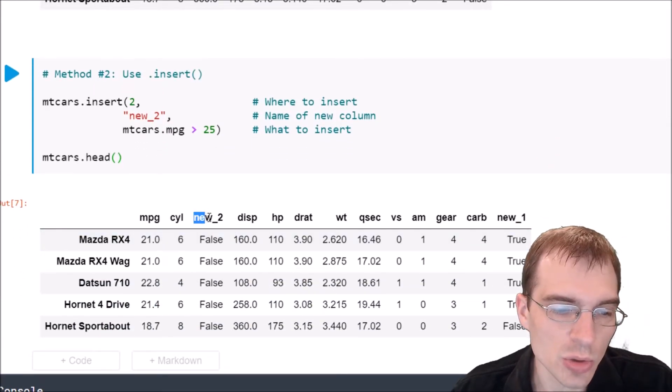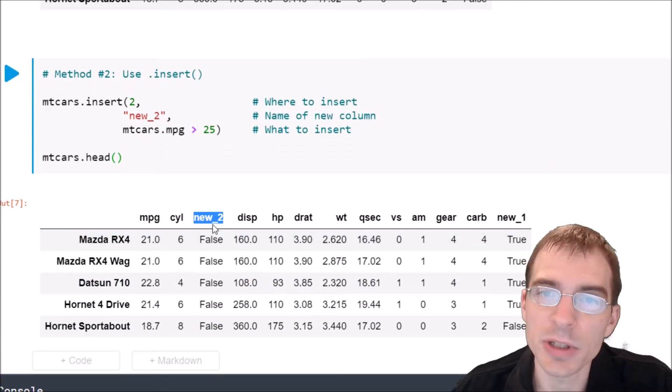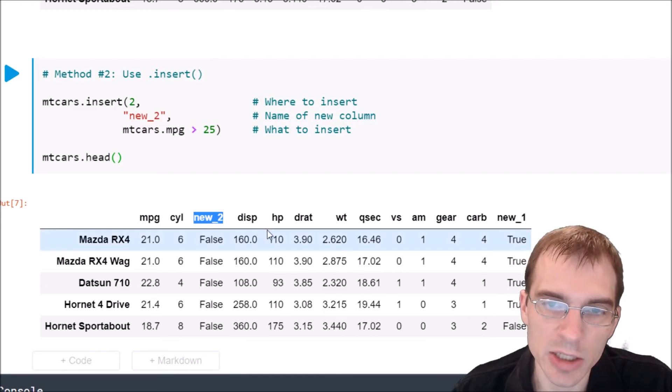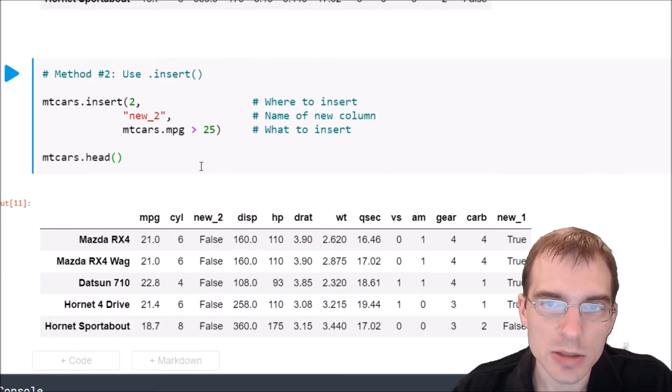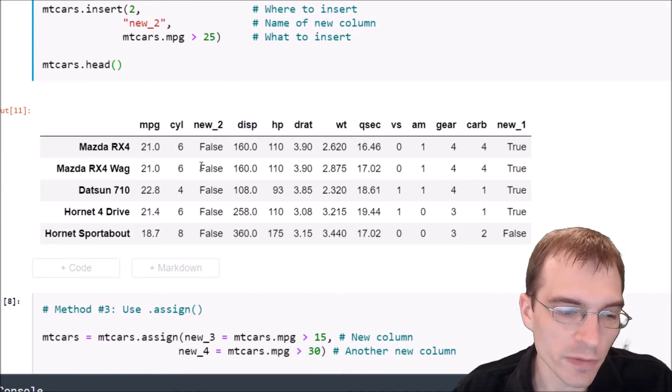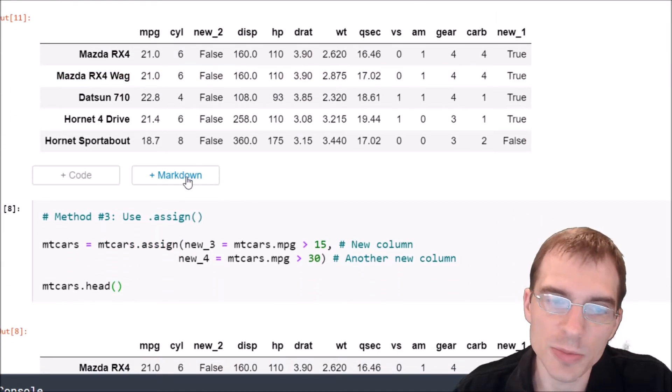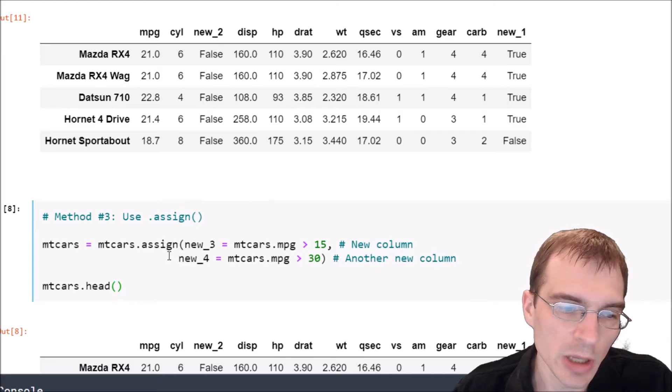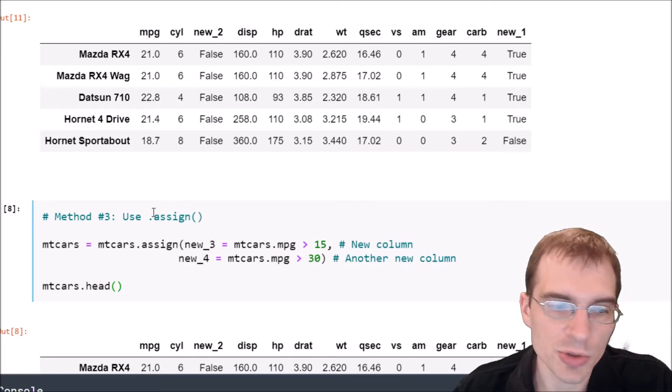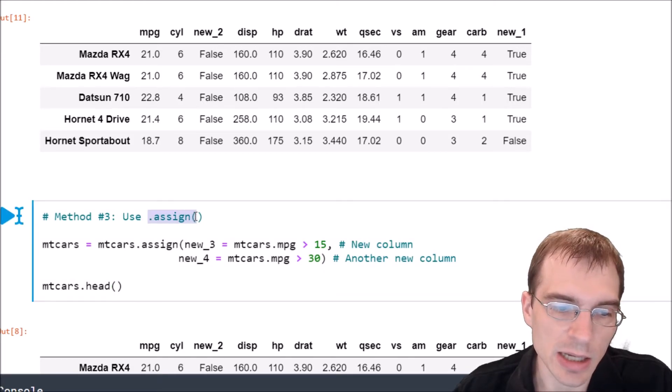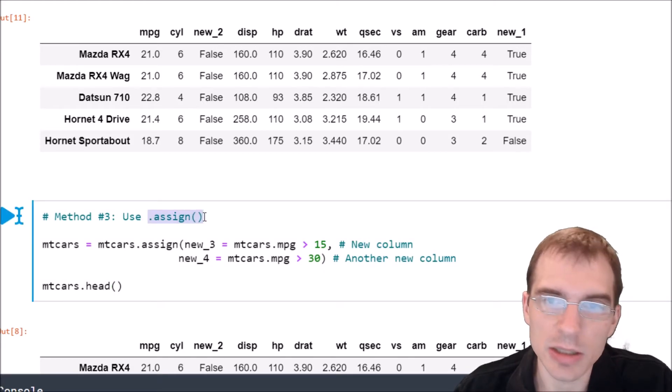So now we'll go over one final way that we could add new columns to a data frame. You can also use the dot assign method on data frames in pandas.